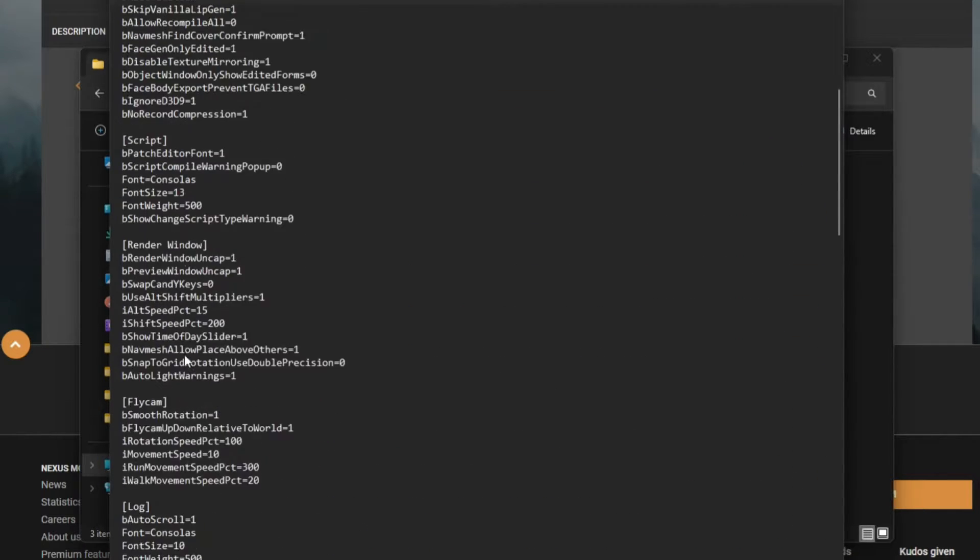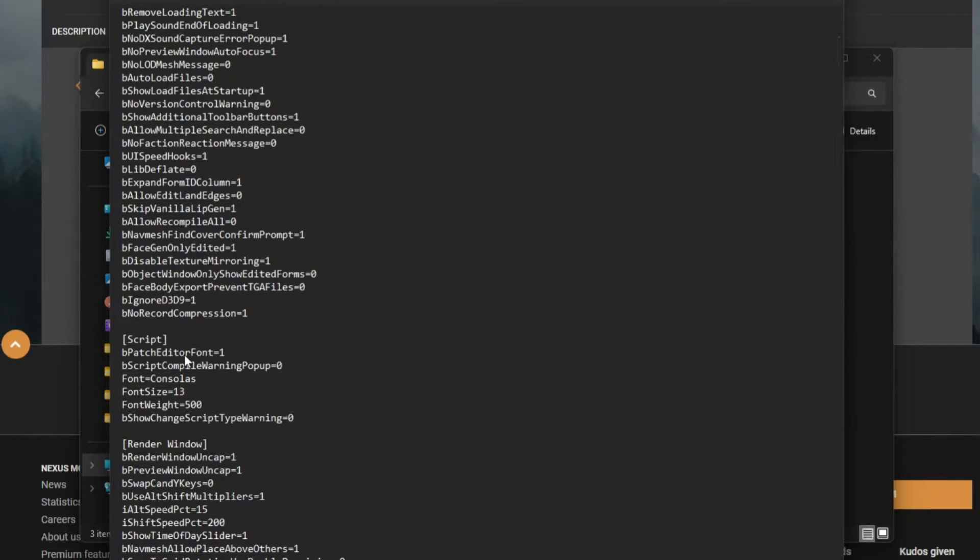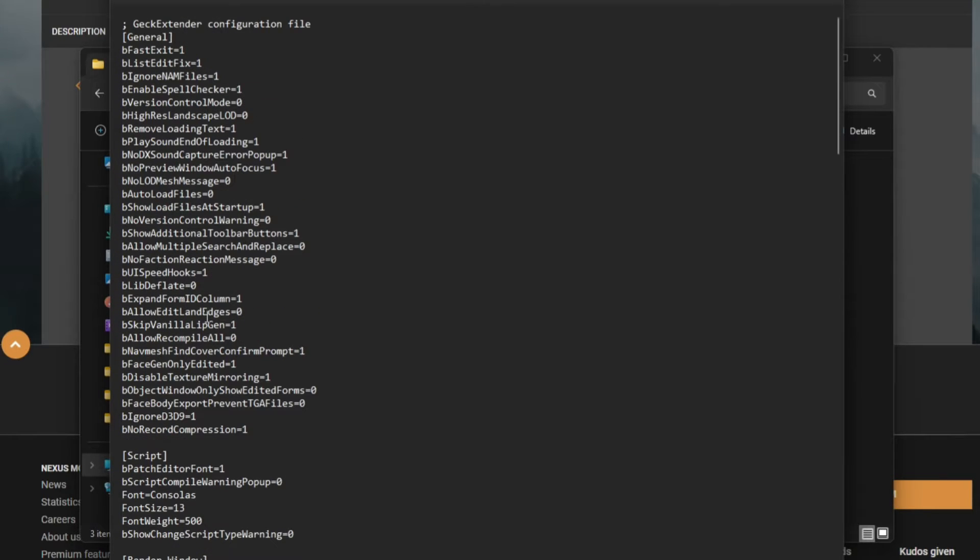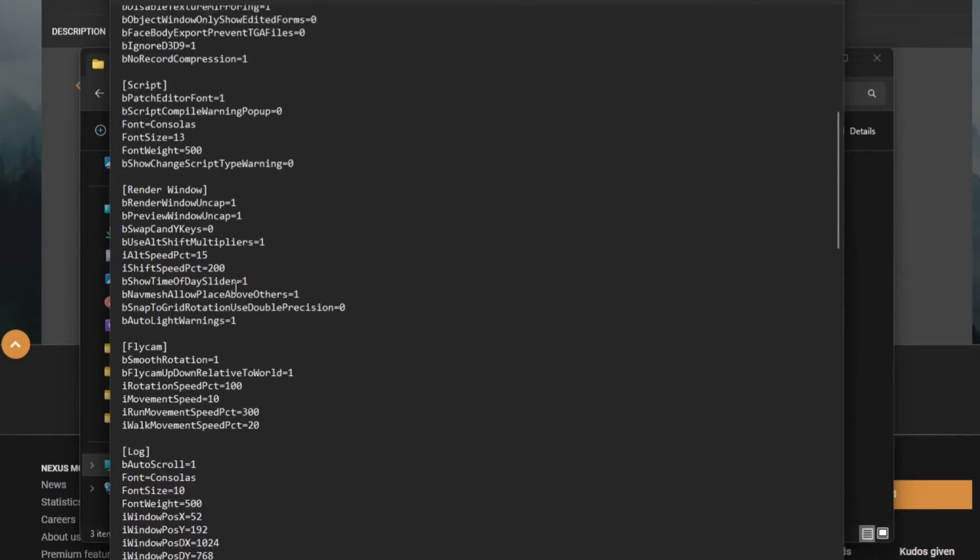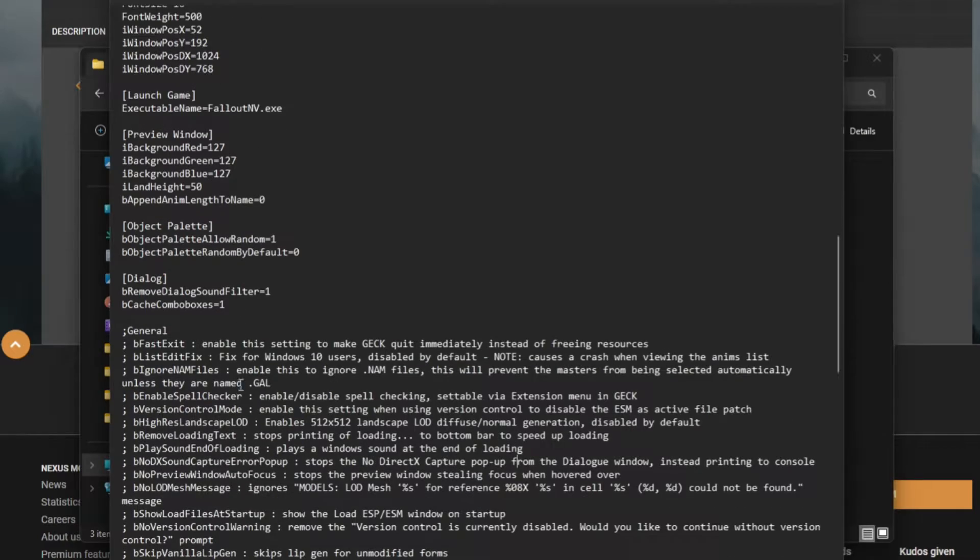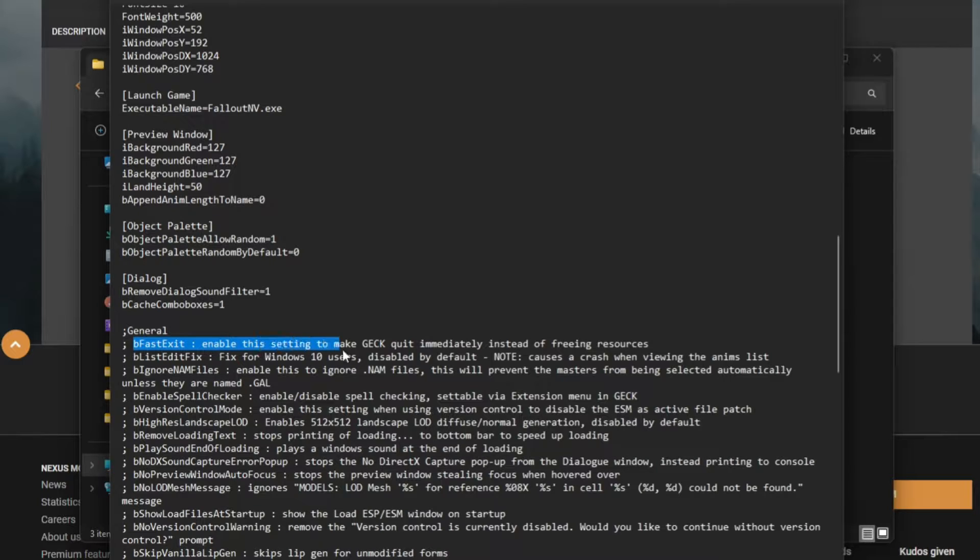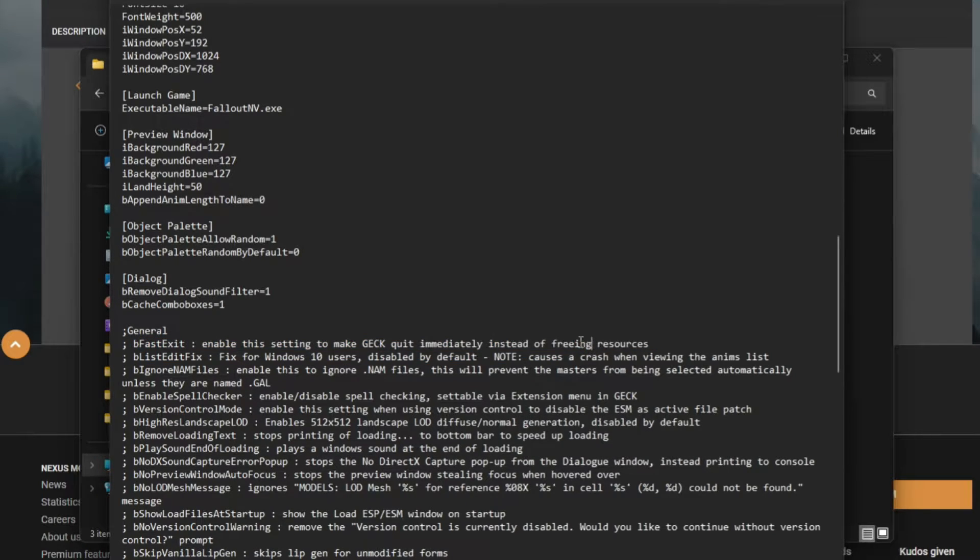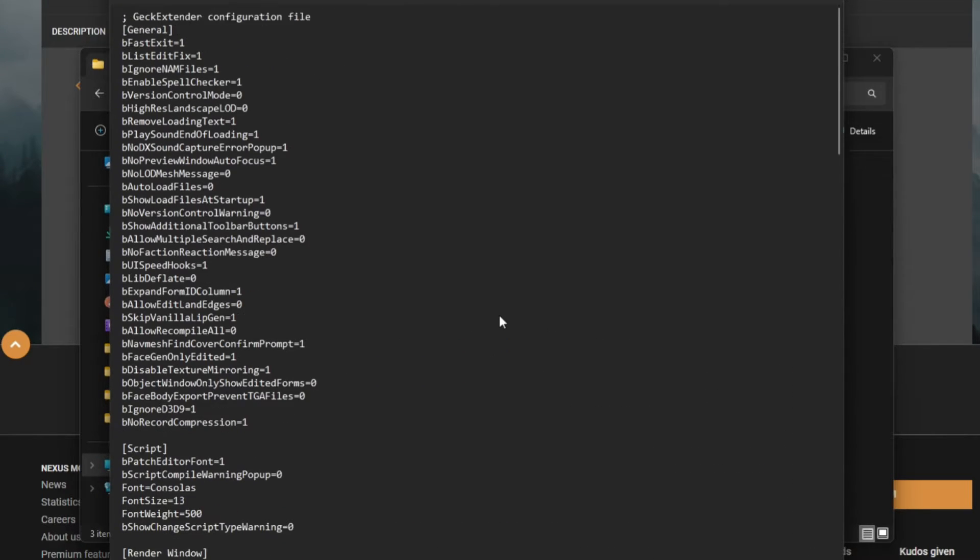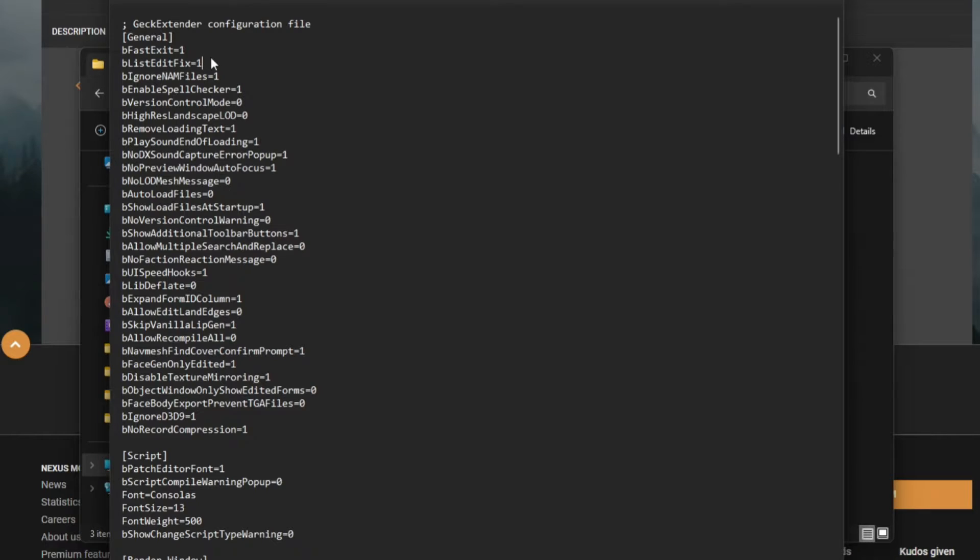This is a direct copy and paste, just with a description, like bFastExit: enable the setting to make the GECK quit immediately instead of freezing resources. And you can go up here and you can see bFastExit is set to true.